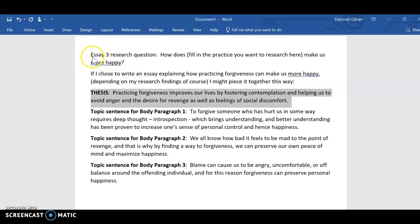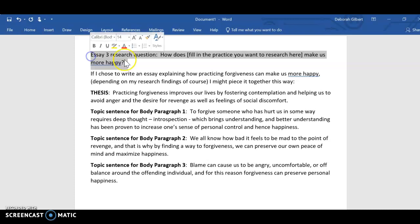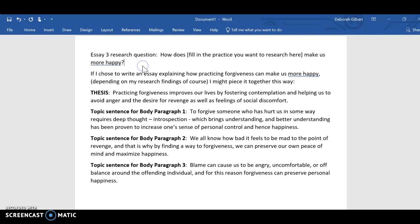Essay 3 had a research question, and some of you lost track of it. Essay 4 also has a research question — one that you yourself wrote — so you might want to write that research question for Essay 4 on an index card and tape it on your computer so that it's always in front of your eyes as you're working, because the whole point of Essay 4 is to answer that research question.